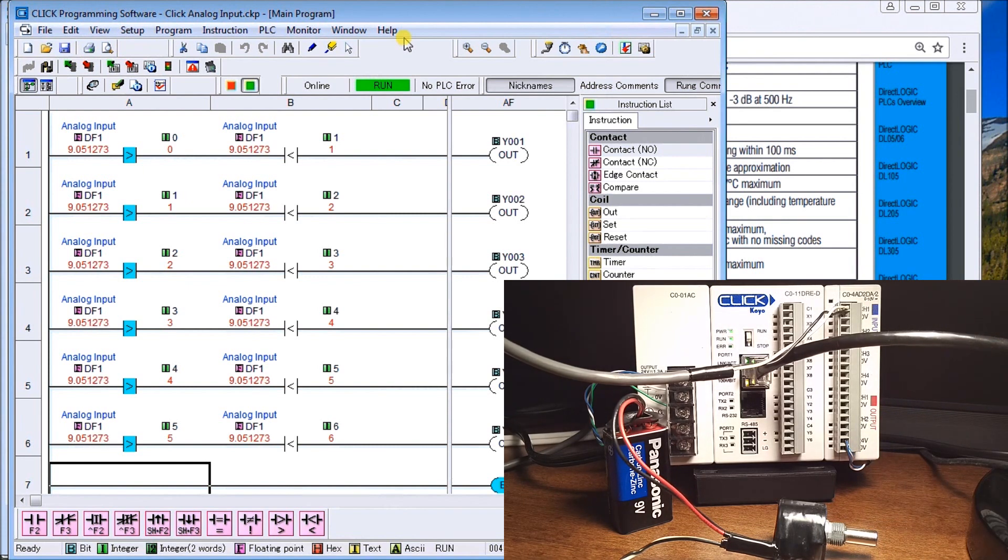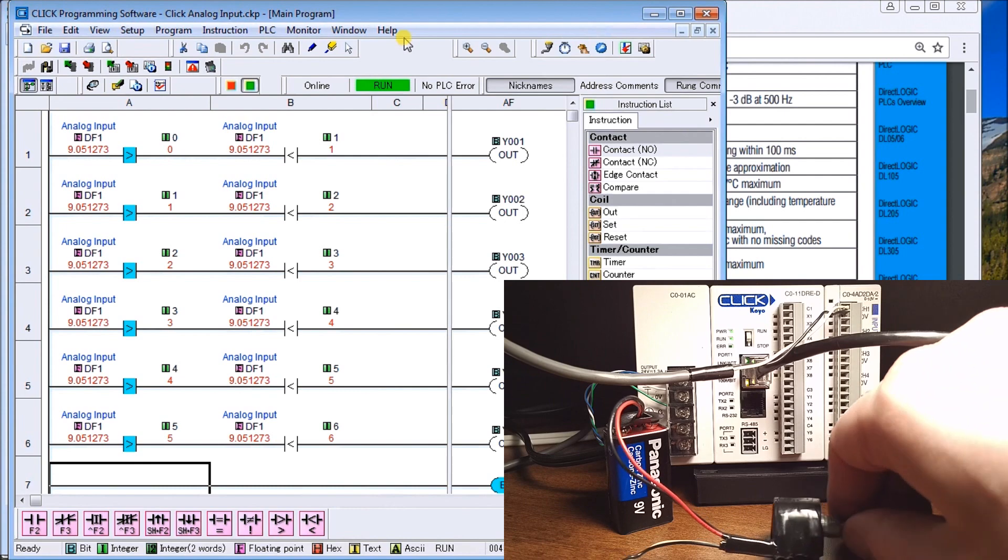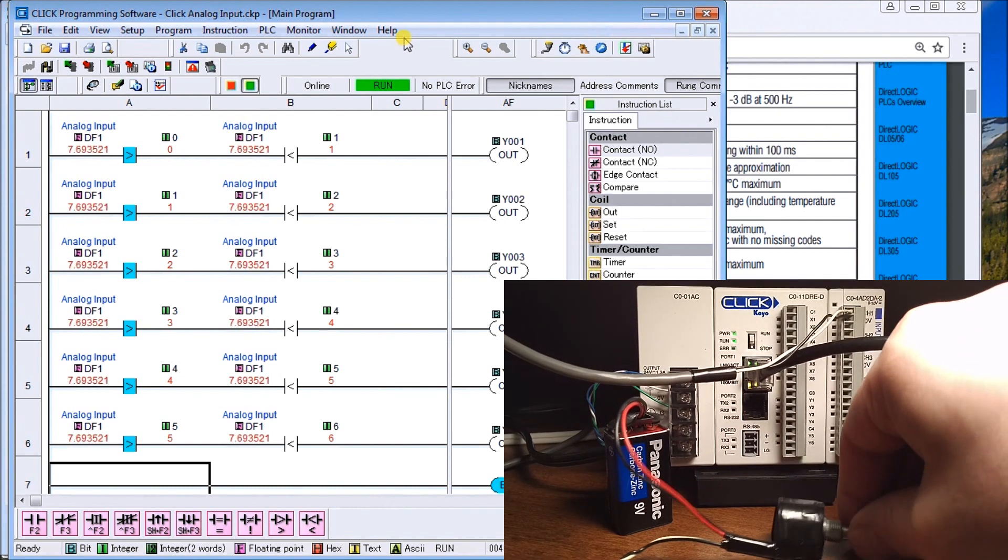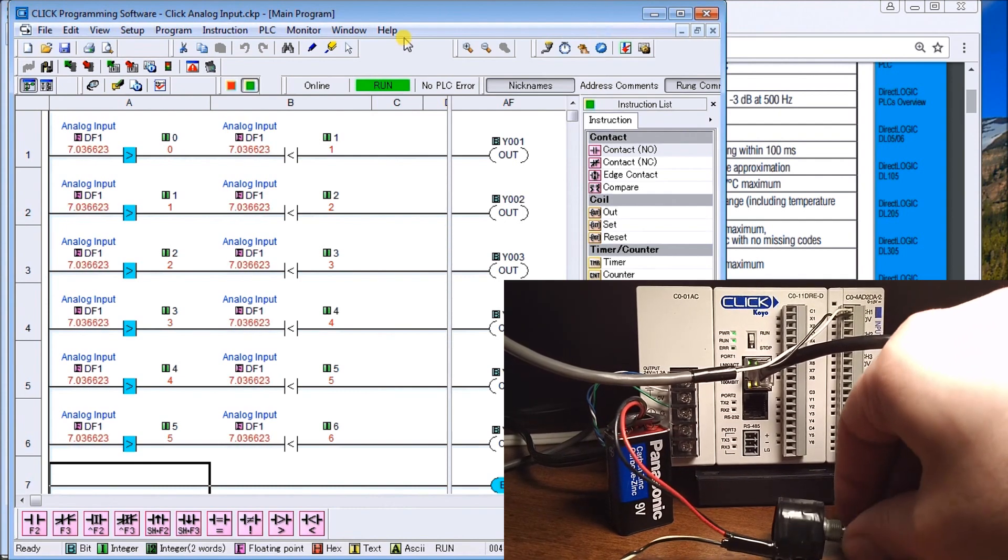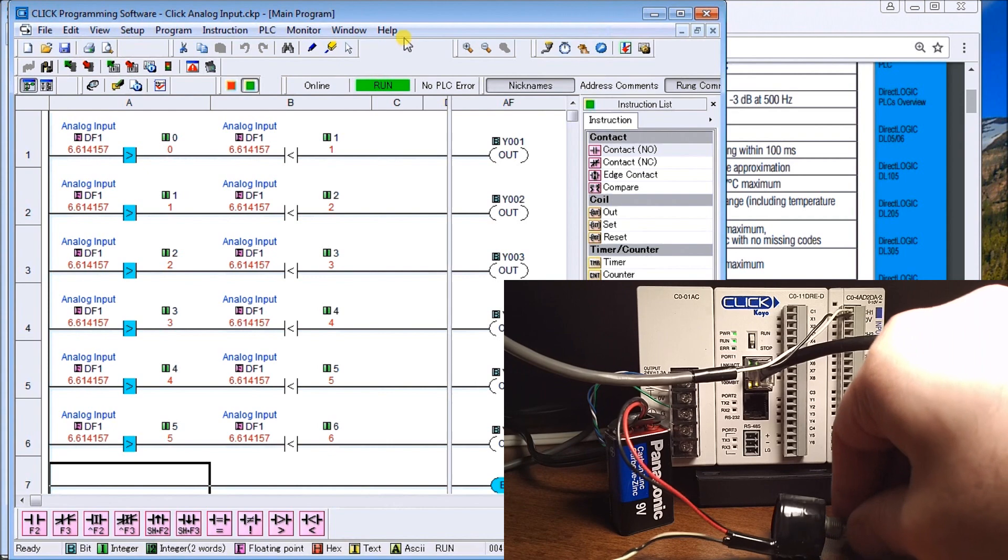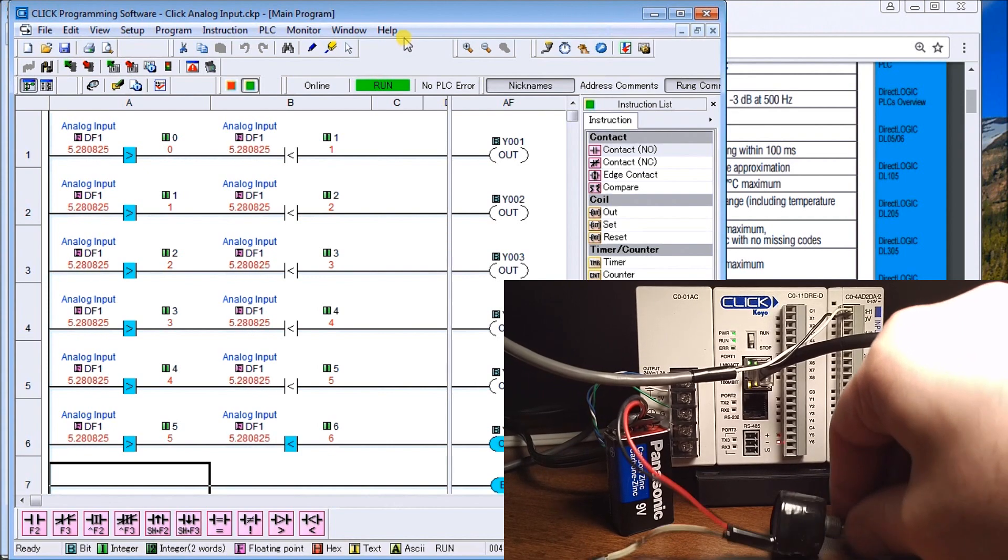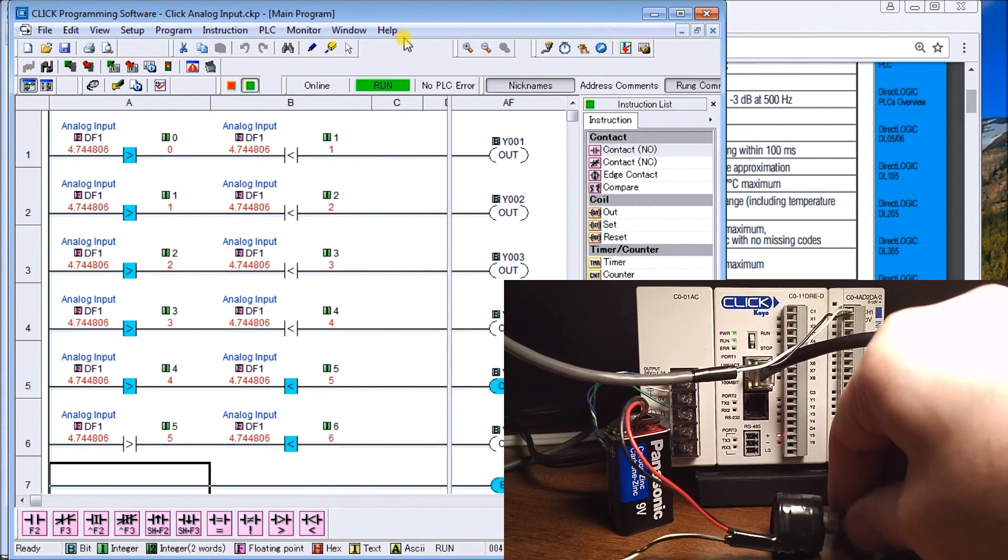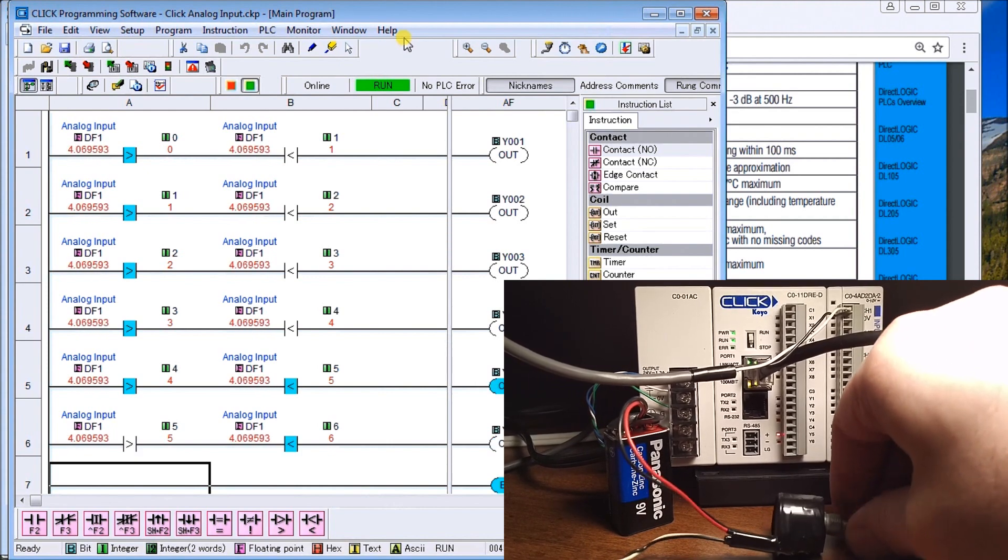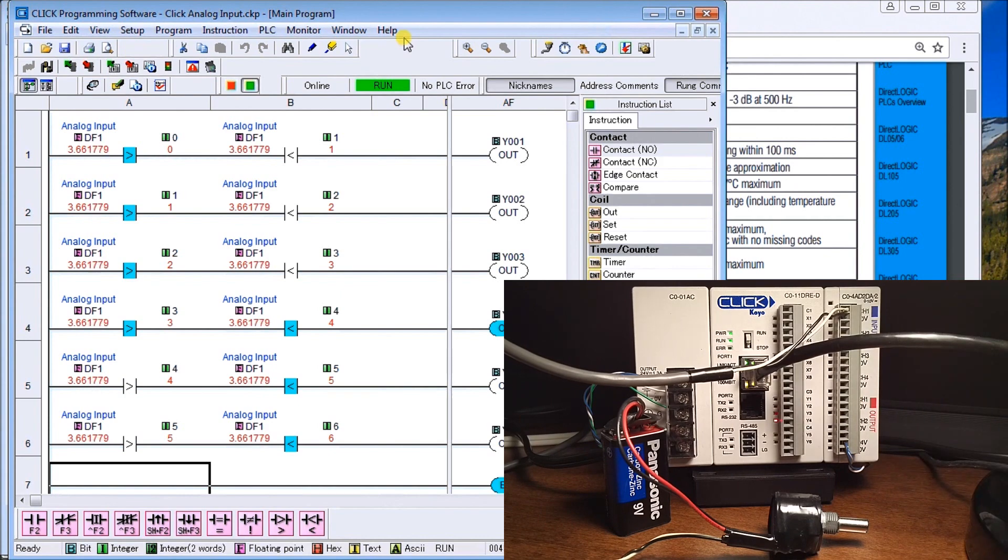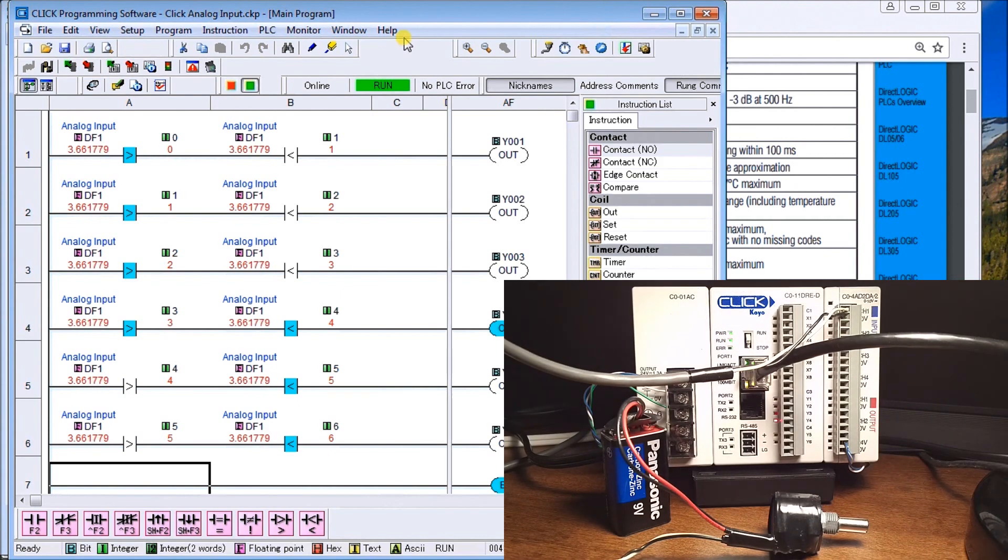So that's our analog input. You can see that it's very easy to implement. I can just back that off and you can see it now coming down.